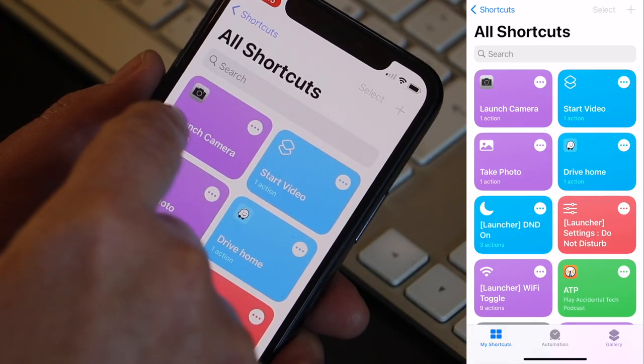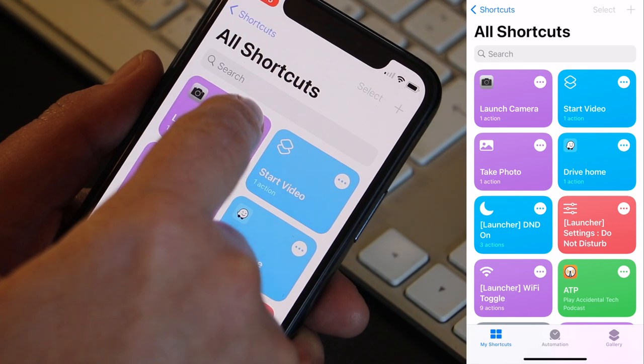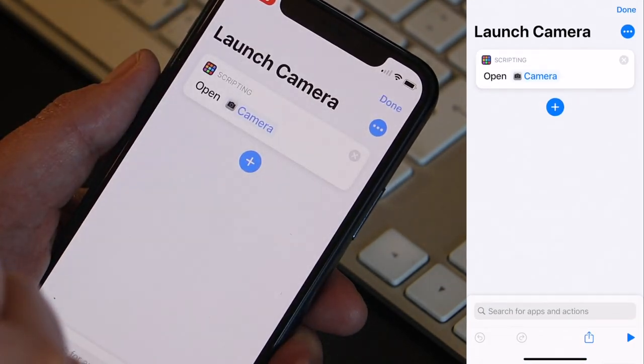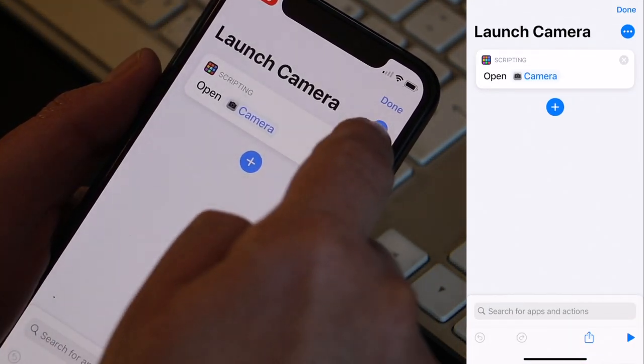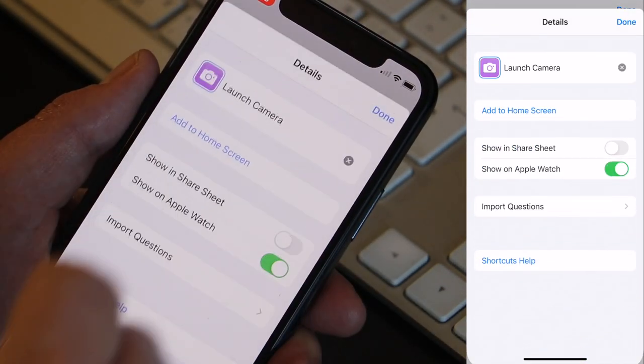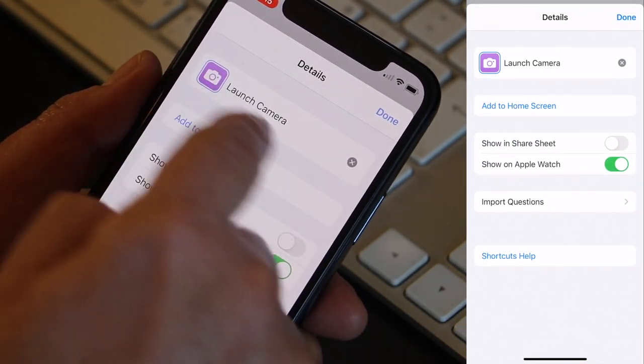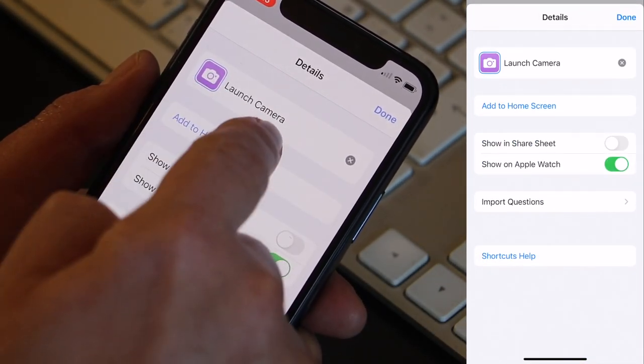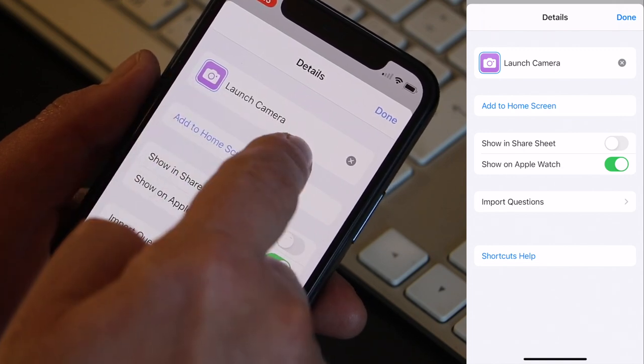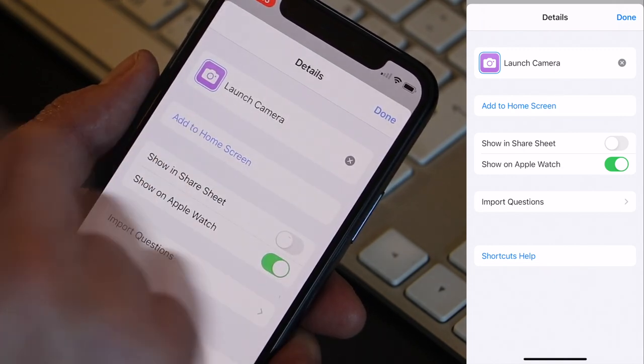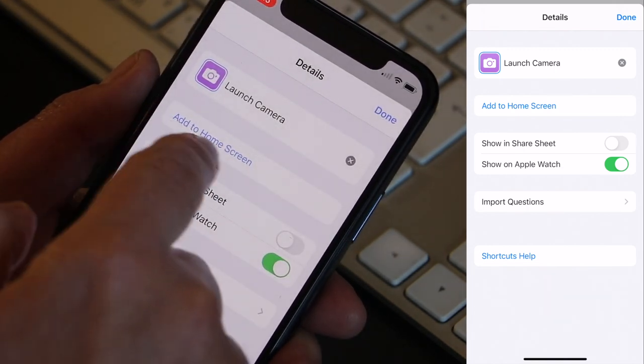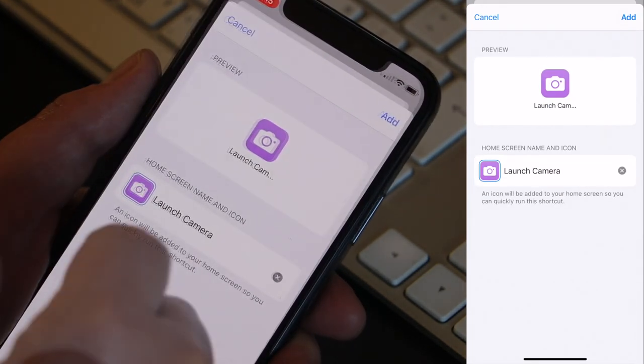Excellent. Now let's add an icon to the home screen. So what I do here is I click on the three dots here. Again click on the three dots. Again this is the name of the shortcut in the shortcuts app. But if I click here on add to home screen.